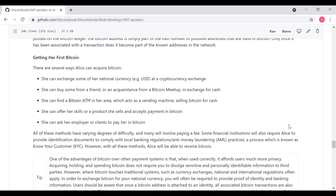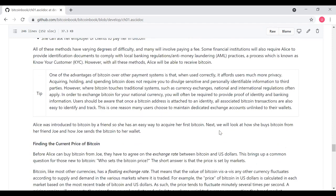Some financial institutions will also require Alice to provide identification documents to comply with local banking regulations and anti-money laundering, AML, practices, a process which is known as Know Your Customer, KYC. However, with all of these methods, Alice will be able to receive Bitcoin.